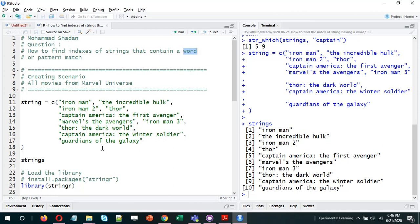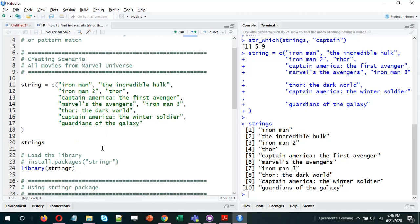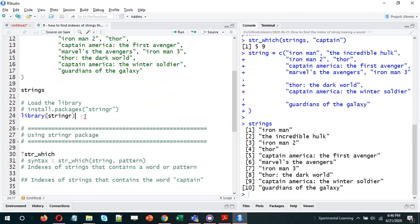I'll be using the stringR package as well as base R to answer this question. Let's load the stringR package. In case you don't have it installed, just run install.packages('stringR'). Since I already have it installed, I'll just load the package.